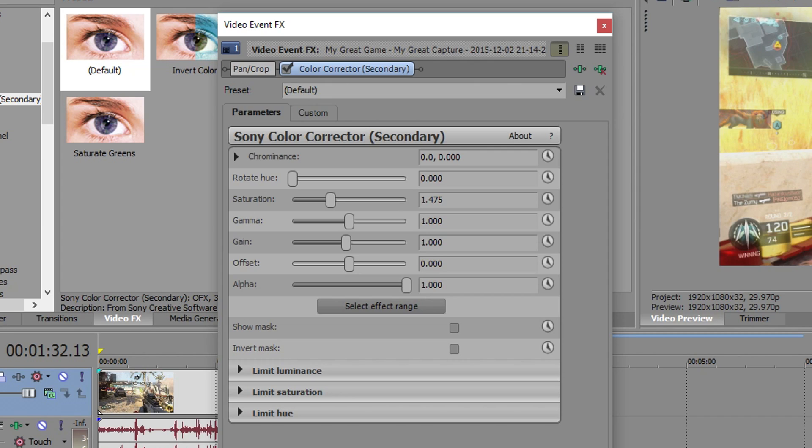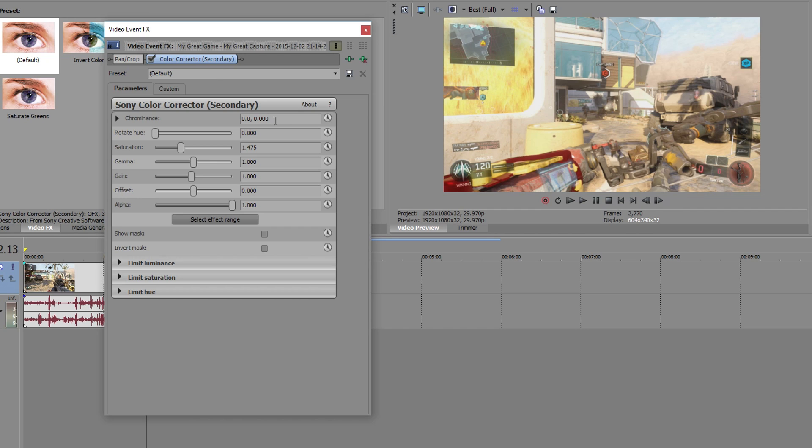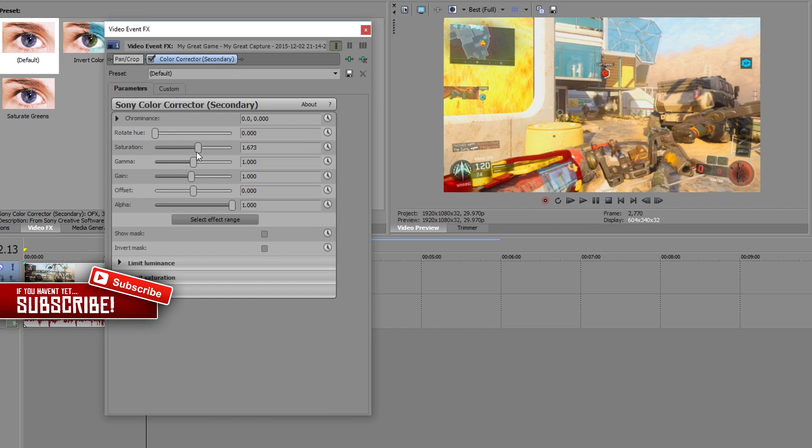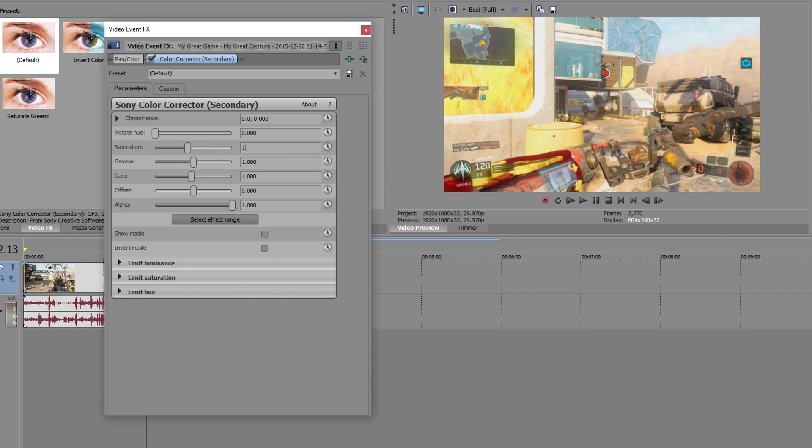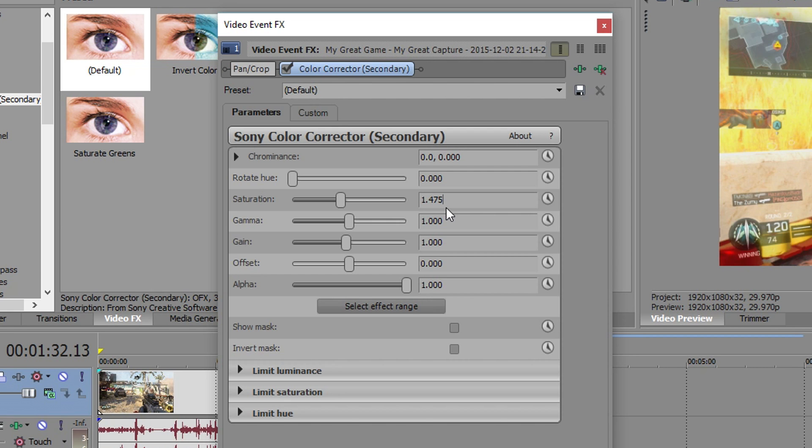Like if you want your video to look perfect you can actually go ahead and like change these up until you actually find something that looks nice. Like as you can see the thing is changing it's like super yellow right now. We obviously don't want that. We want 1.475 but feel free to actually adjust these until you find something that looks good on your video.